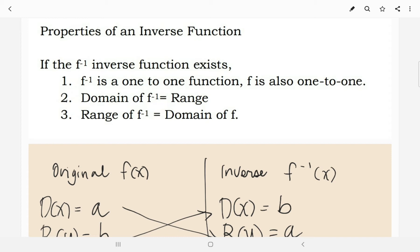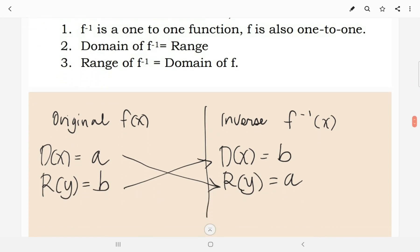So, kung baga, nag-interchange lamang ang kanilang mga domain and range. Okay, example here: the original function f of x has domain and range of a and b. When it comes to its inverse, the domain of the inverse has an equivalent of b, which happens to be the value of the range for the original function. And then, for the range, we have a value of a, which happens to be the domain of the original function. So, nakikita nyo na nag-interchange lamang yung kanilang mga domain and range.